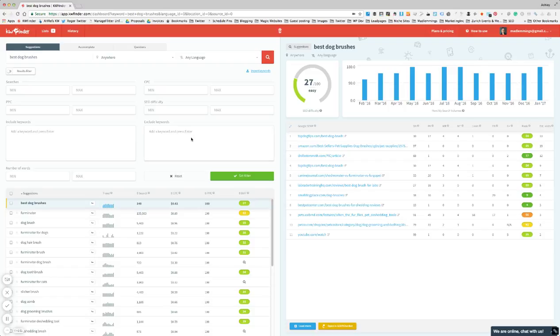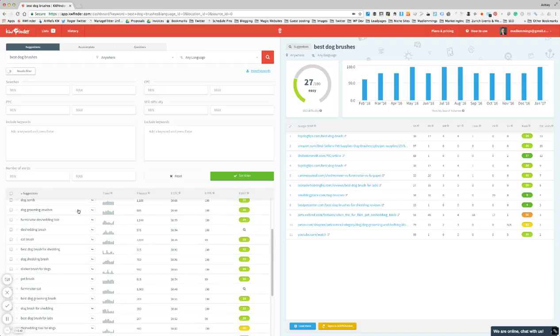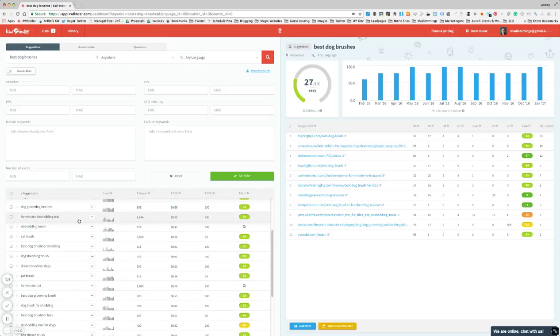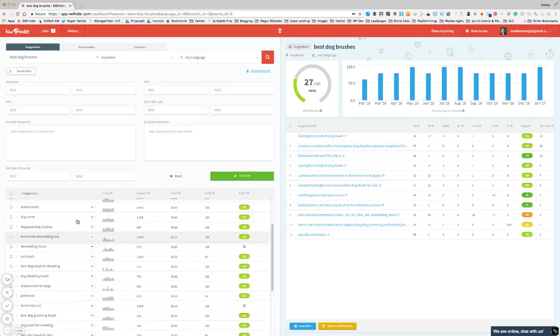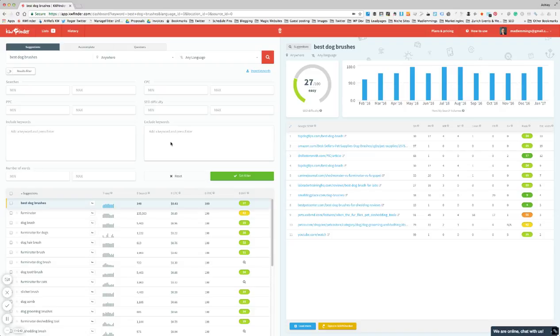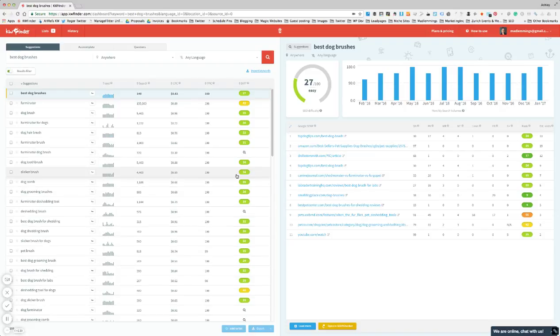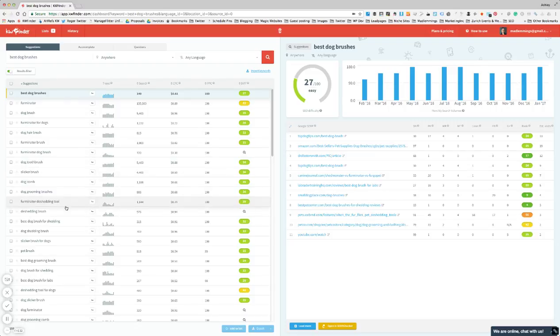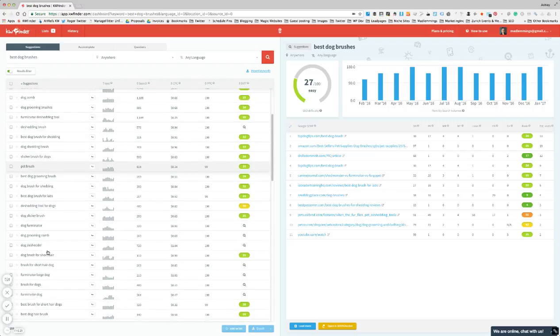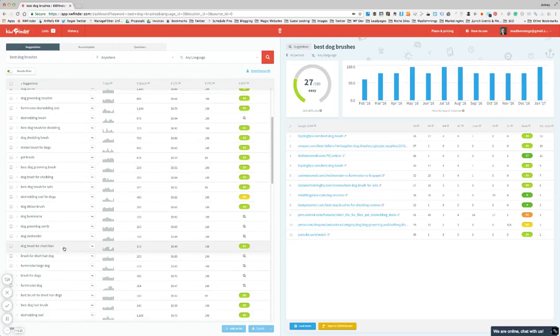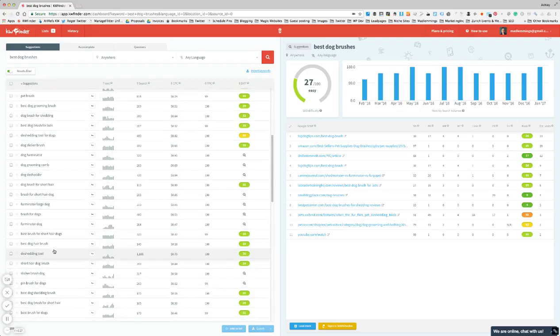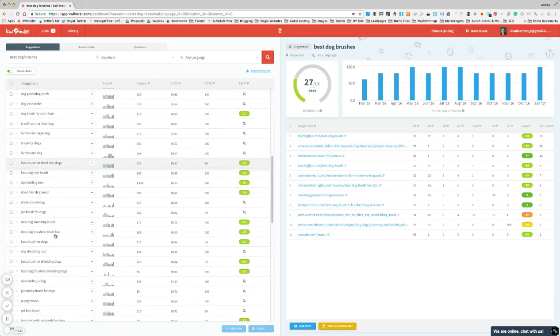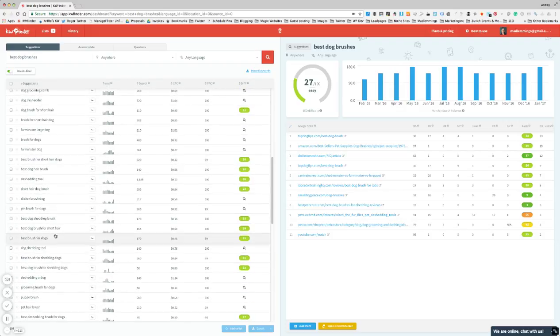So if I look through my list here I'm seeing pet brushes, cat brushes, so I want to exclude the word 'cat' for example. So then that filter has now removed any of the results with the word 'cat'. And you can go through and maybe remove the word 'pet', specific dog breed, you want to remove any kind of words that you're seeing in there that are irrelevant for what you're looking for.